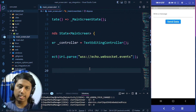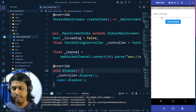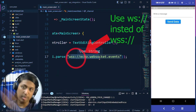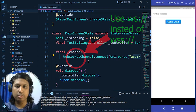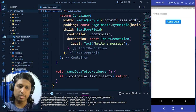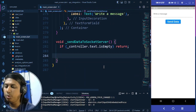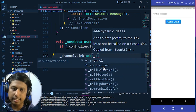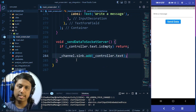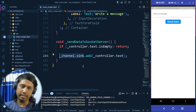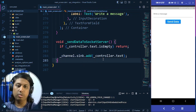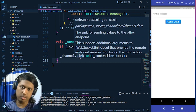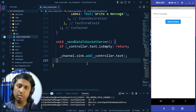Now to send data from the text field when the button is clicked, we write channel.sink.add() with the text content. The sink method is called from the client side to send data to the server. The WebSocket server will echo back whatever we send, and to display that returned data we need to use StreamBuilder along with the WebSocket channel.